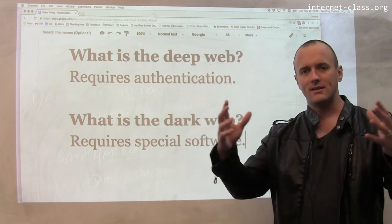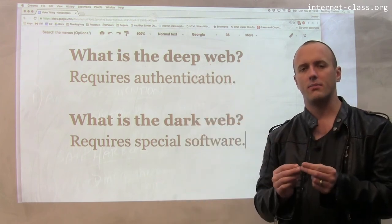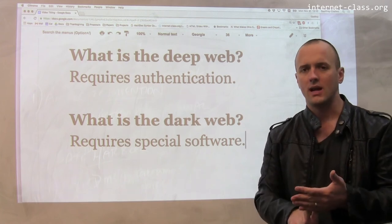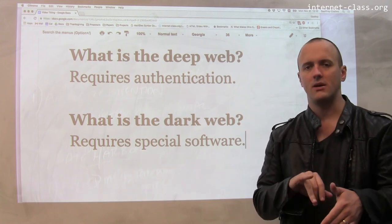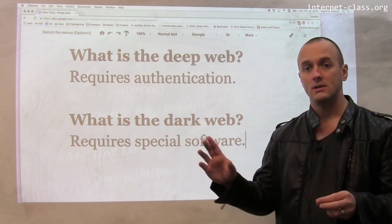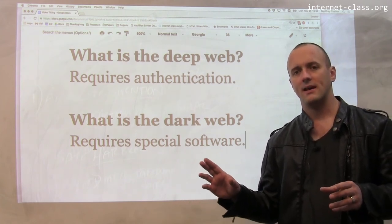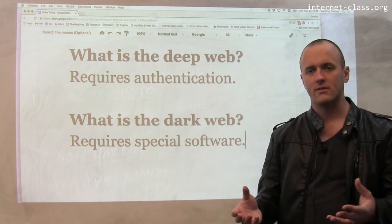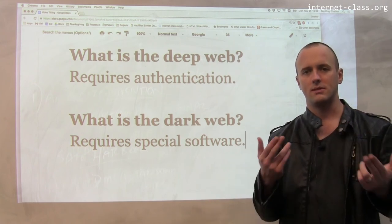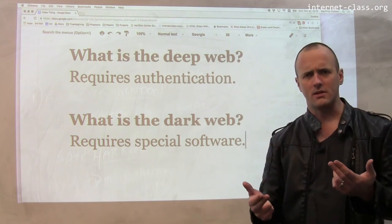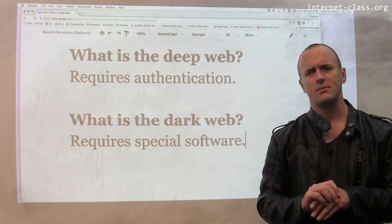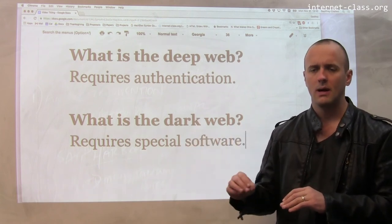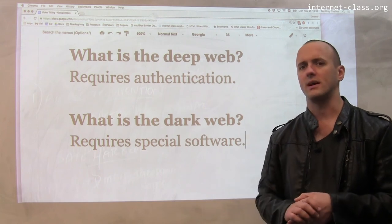To summarize: the deep web is all the content on the internet that you can access through your web browser but that requires some type of authentication — so Facebook, your email, Google Docs, videos you have to pay for. The dark web is content that requires some sort of special piece of software to access, such as the copyrighted music you can exchange using a peer-to-peer music sharing client. There's a lot more illicit content on the dark web, but it's not entirely devoted to illicit activities.